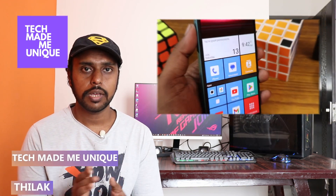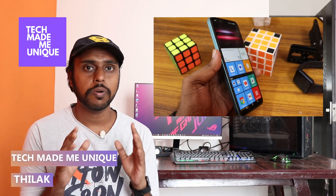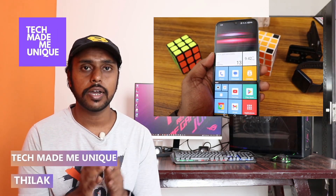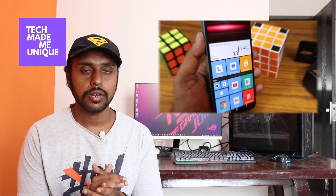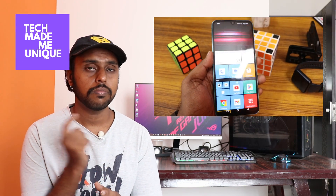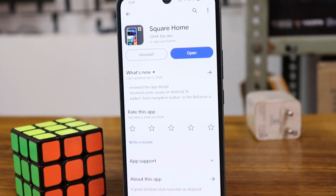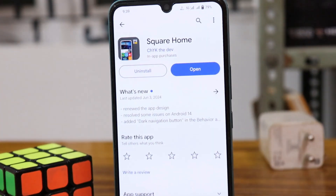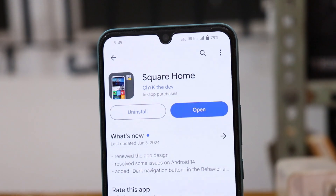Hi friends, I am Tilak and you're watching TechMate Be Unique. Today we're going to see a super fantastic Android launcher called Square Launcher. If you are new to this channel, make sure to click on the subscribe button below. Install the Square Home launcher from the Play Store first — it's actually like a Windows launcher.